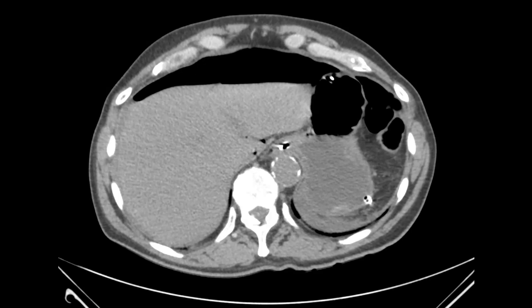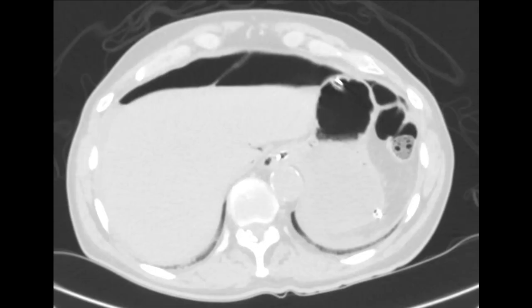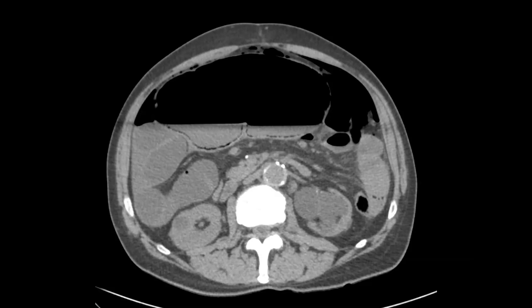Let's look at the axial view. On an axial soft tissue window, we see the free air, but we see it much more extensively when we look at the lung window. We also see that falciform ligament outlined as well as a few foci of gas deep to the liver. Returning to the soft tissue window, we see again that dilated cecum with curvilinear gas within the wall indicating pneumatosis.